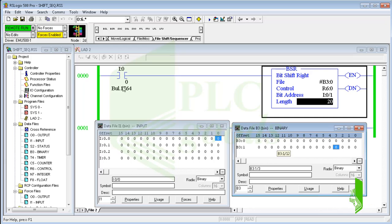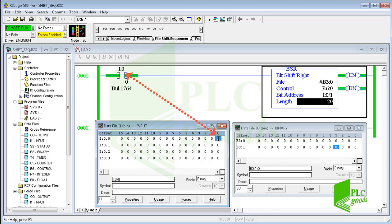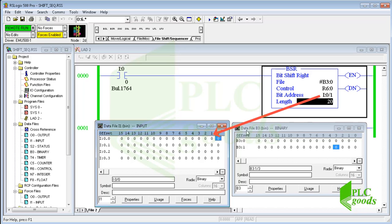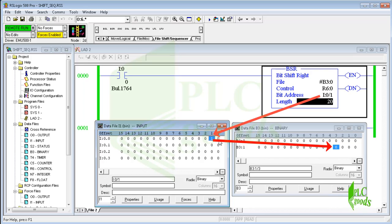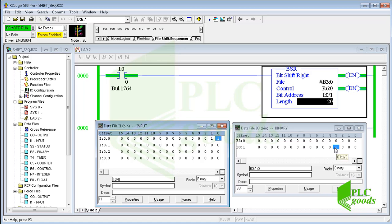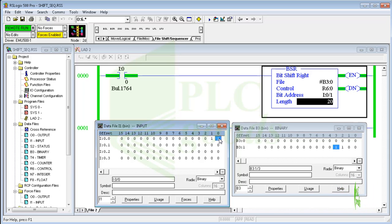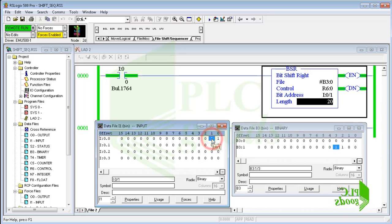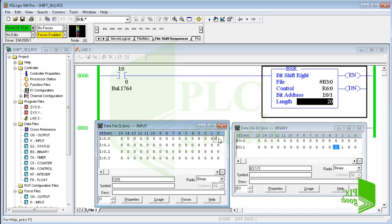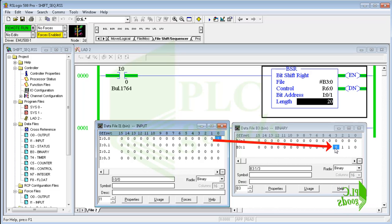Based on the program, the BSR instruction can be activated by the first digital input. By each activation, the state of I0/1 will be copied to the 20th bit. By the next activation, all 20 bits will be shifted to the right and the state of the second digital input will be copied to the 20th bit again. Now let me change this bit to 0. At this time all 20 bits are shifted to the right side and the number 0 has been copied to the 20th bit.